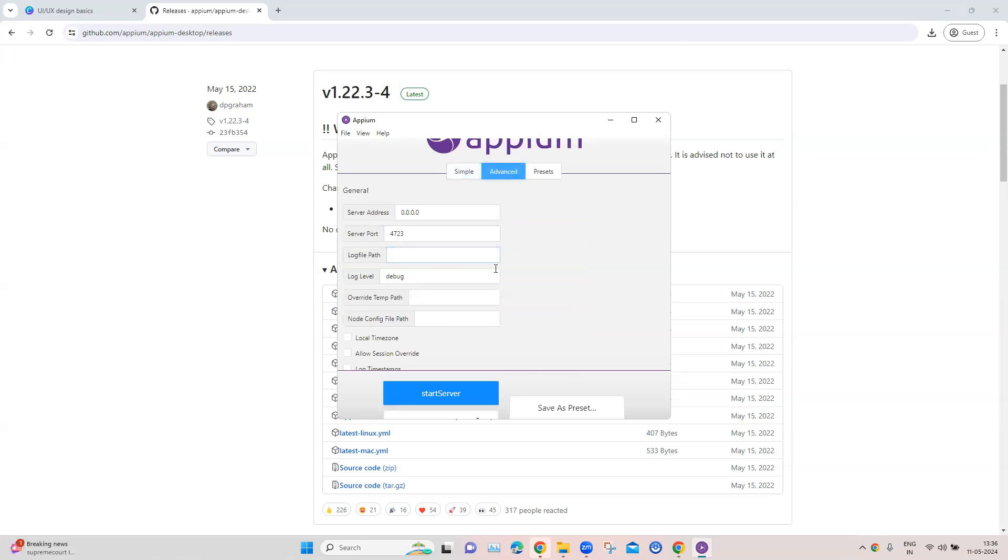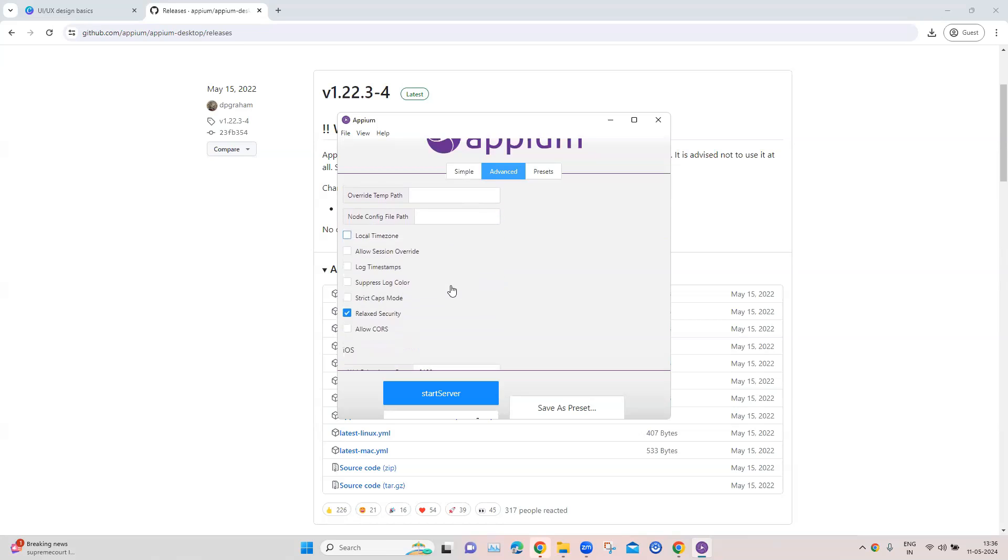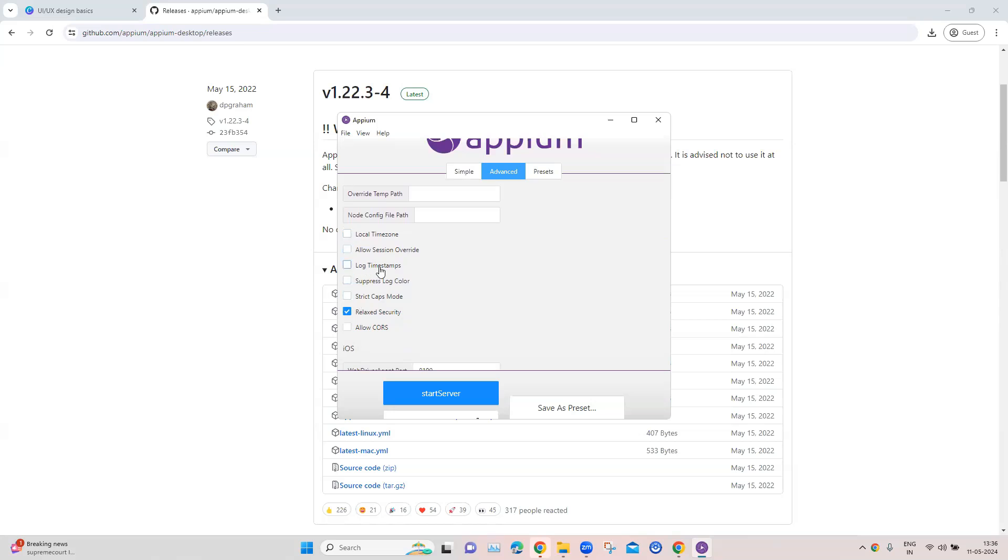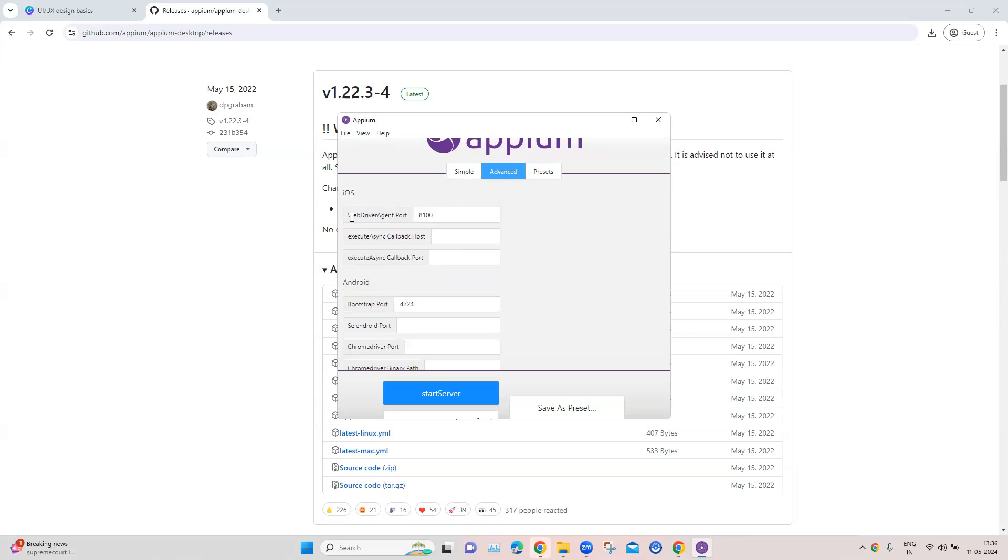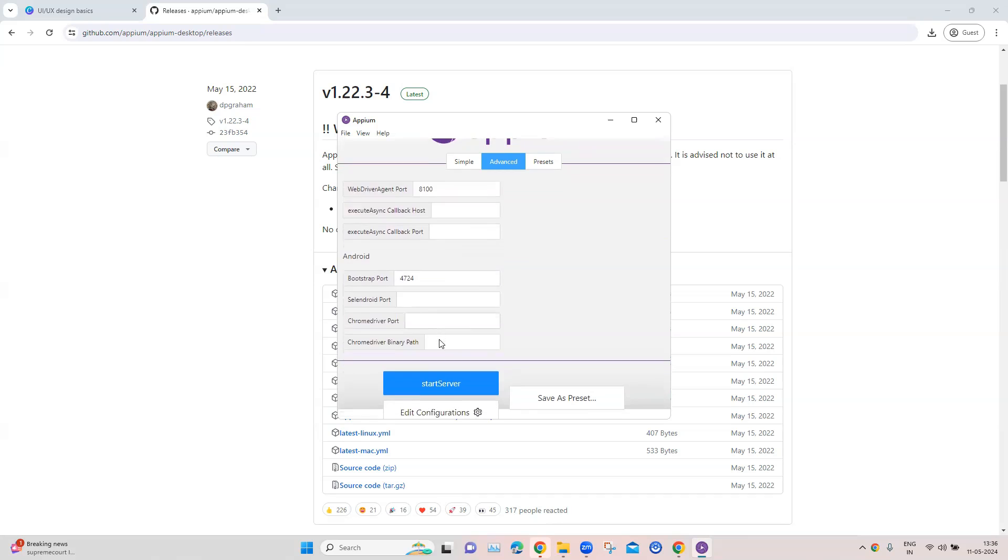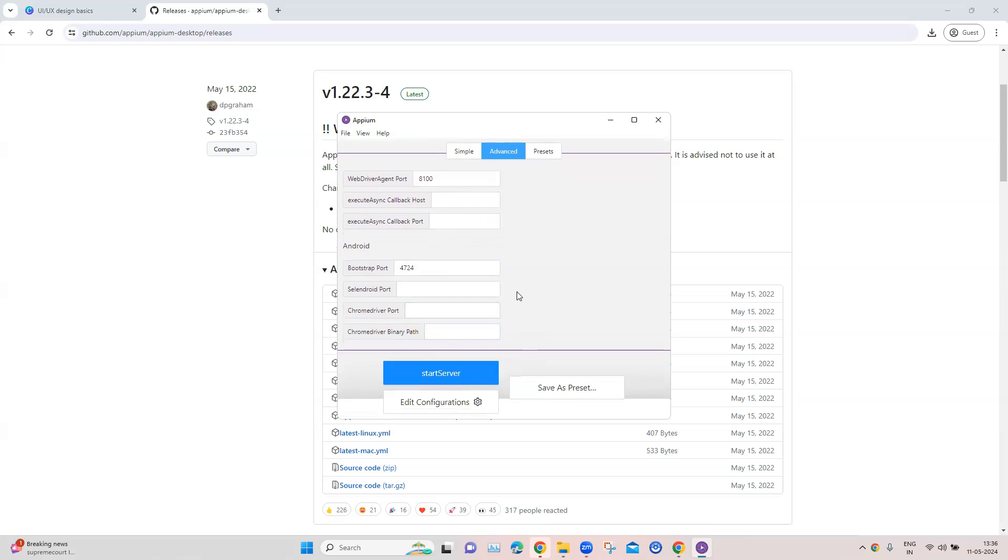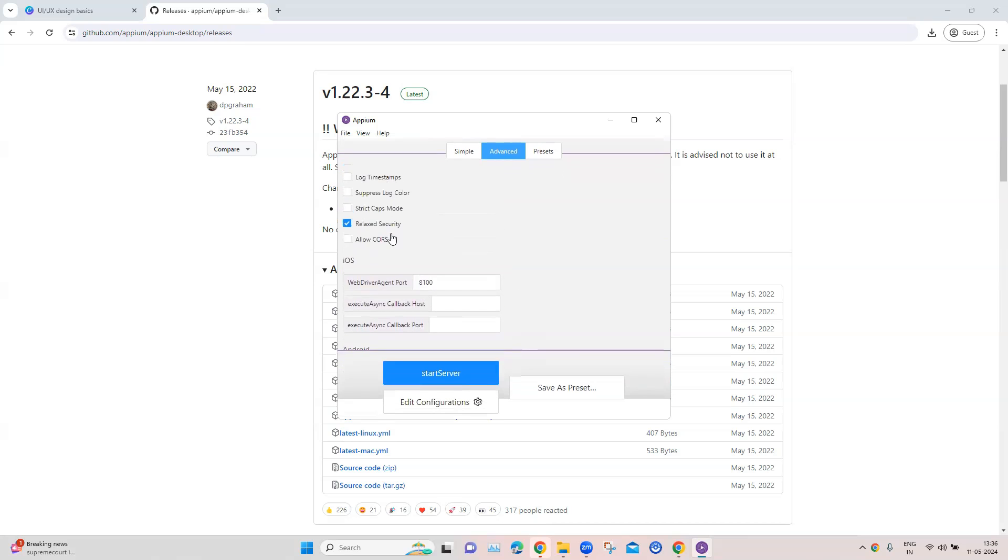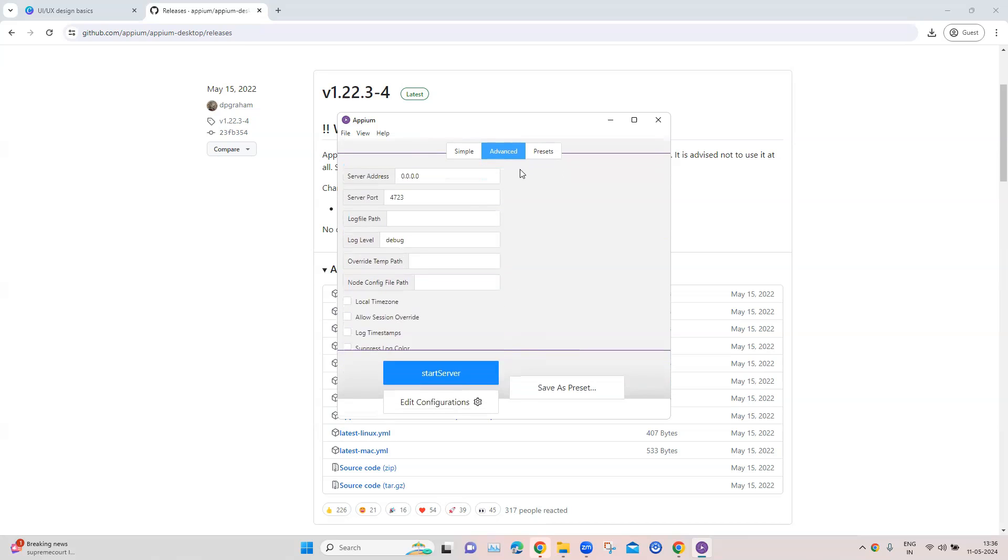Now there is also an advanced configuration. So here you have more options like you have the log file path, you have the log level, and then you can also put some time zone, you can allow session override, you can log the timestamps, and then there are some settings for iOS and for Android. Okay, so these are all part of the advanced.